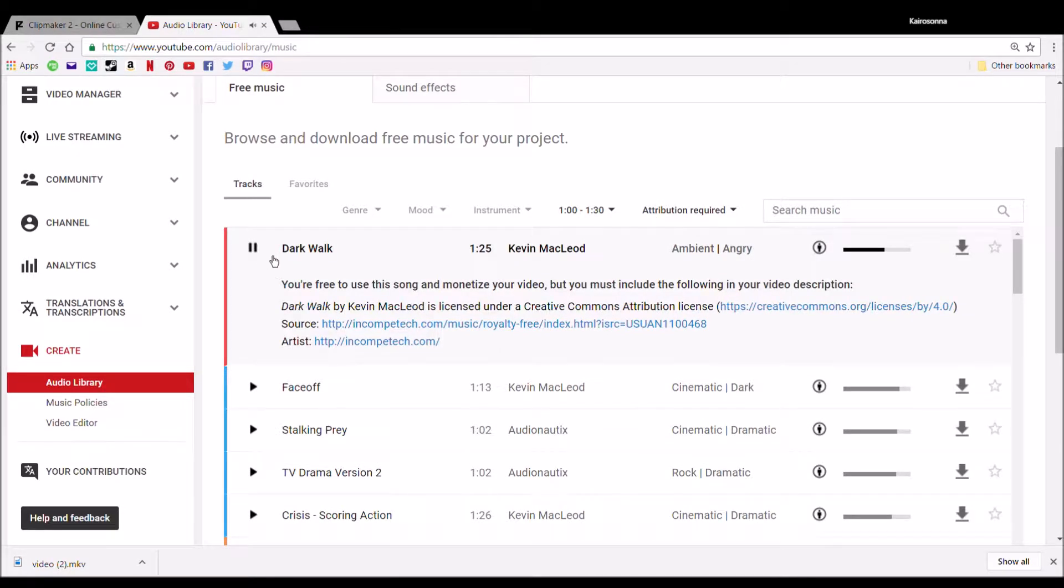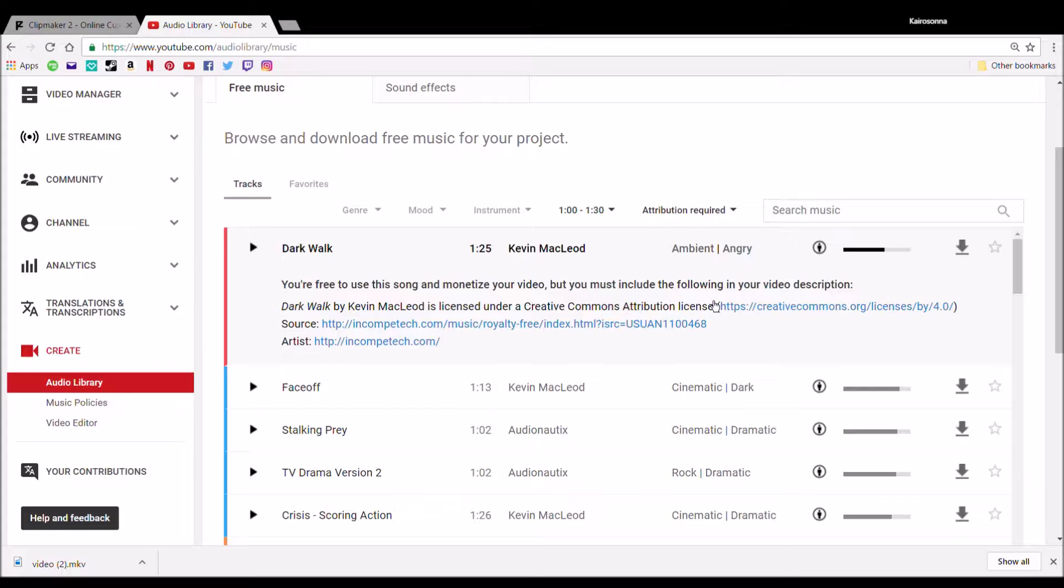There's also genres, moods, instrument. If there's a certain instrument you want to be here you can click on that.